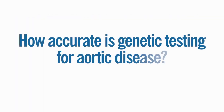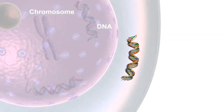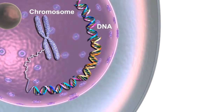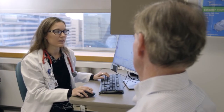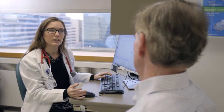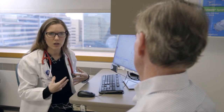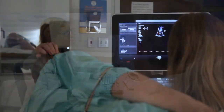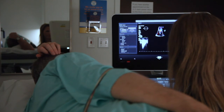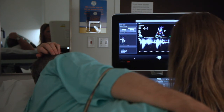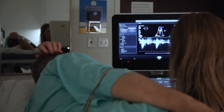How accurate is genetic testing for aortic disease? We currently know about 30 percent of the genetic causes of aortic disease, and more genetic causes will be found in the future. Please be aware that a negative genetic test does not mean that there is no genetic risk. Even if genetic testing is normal now, family members should all undergo imaging of their aortas.